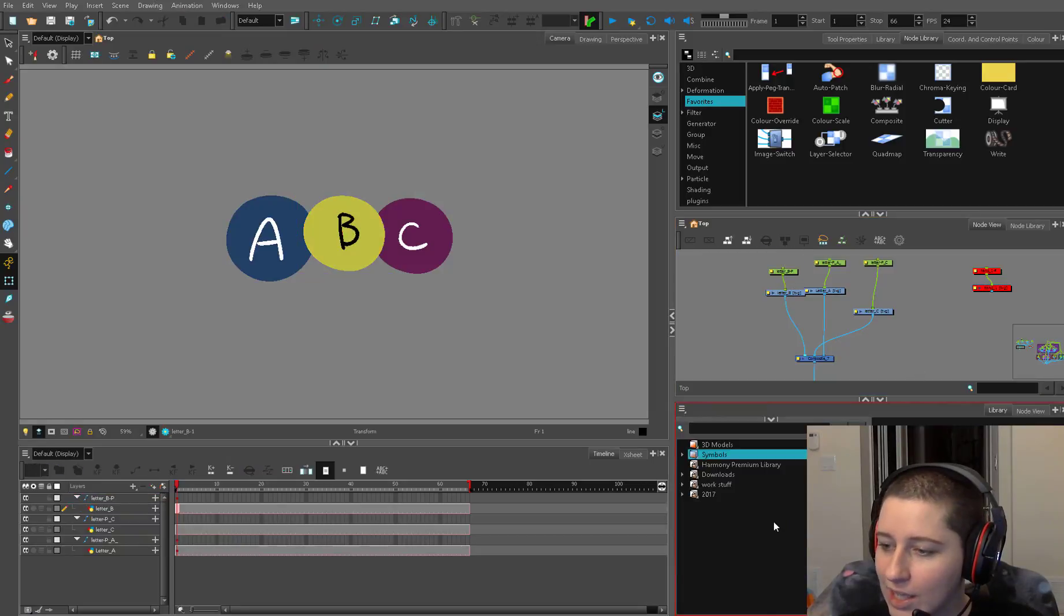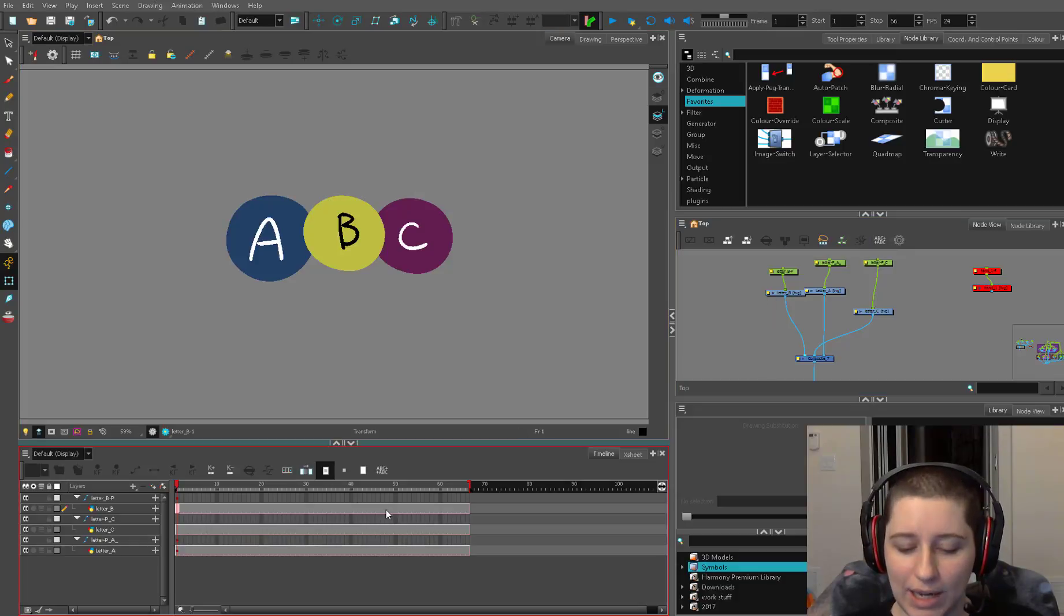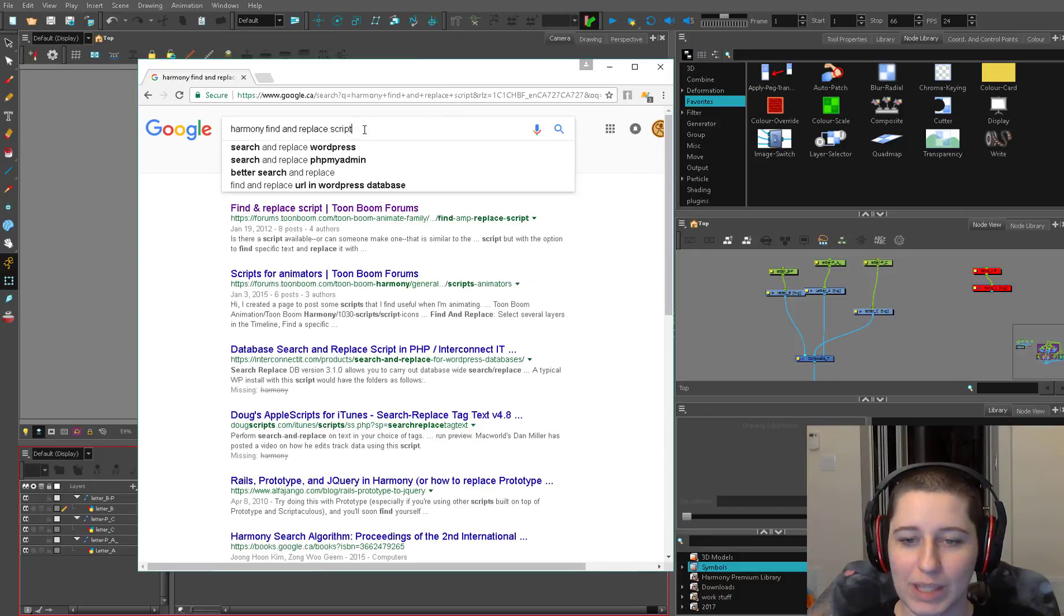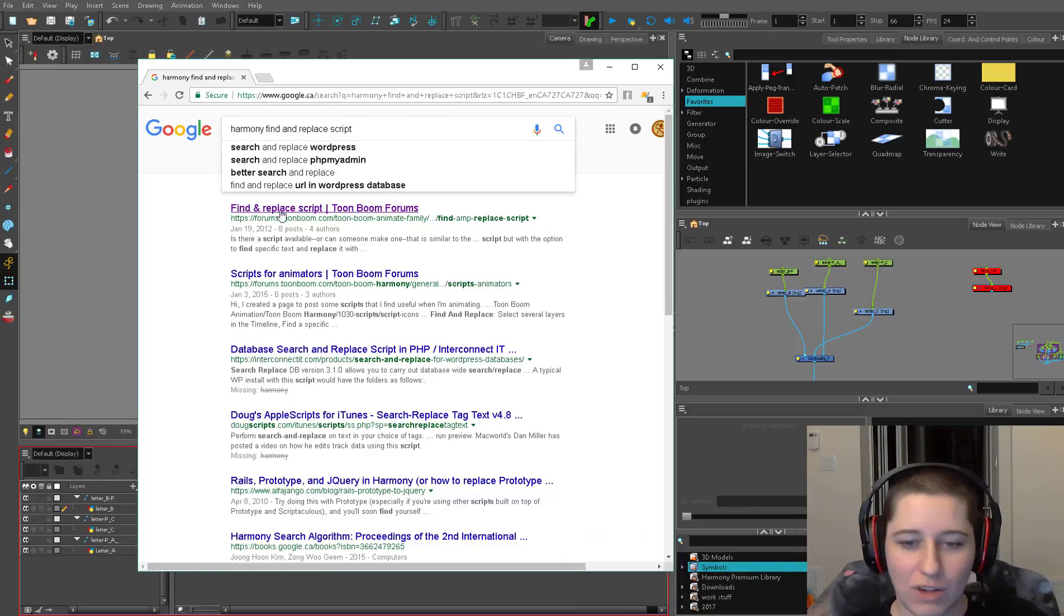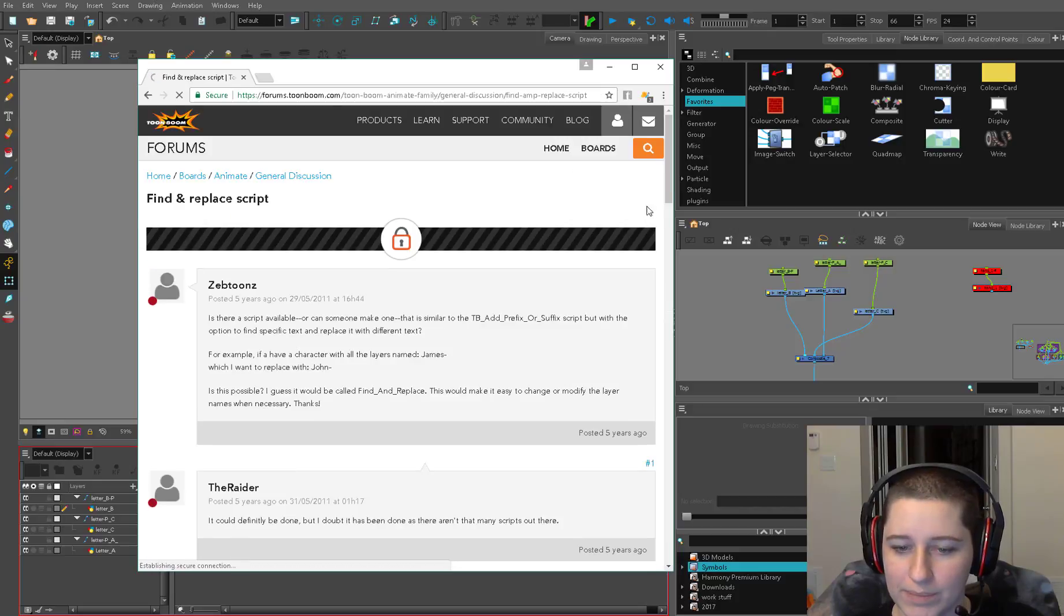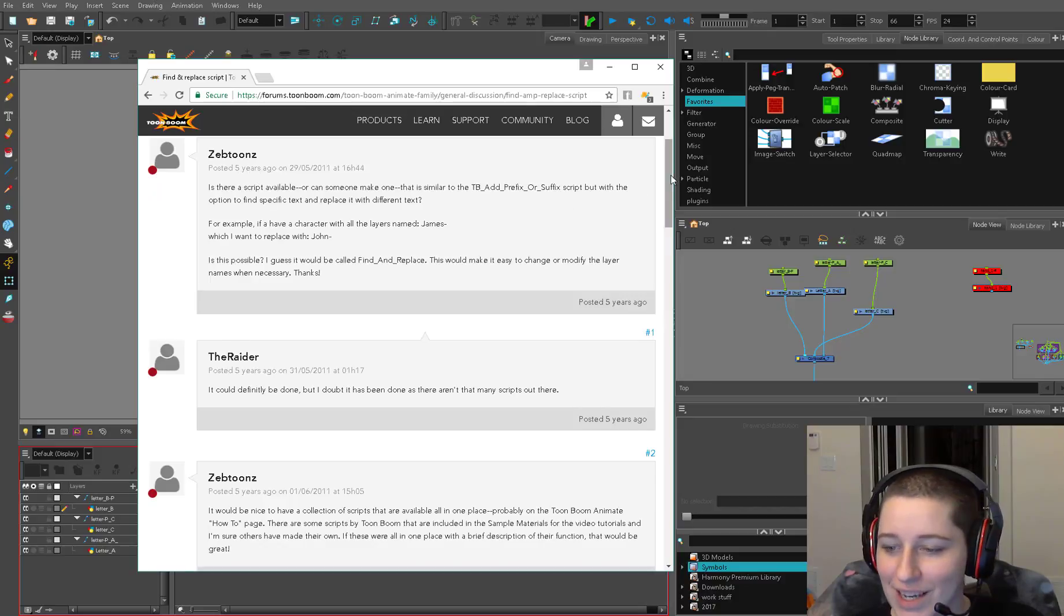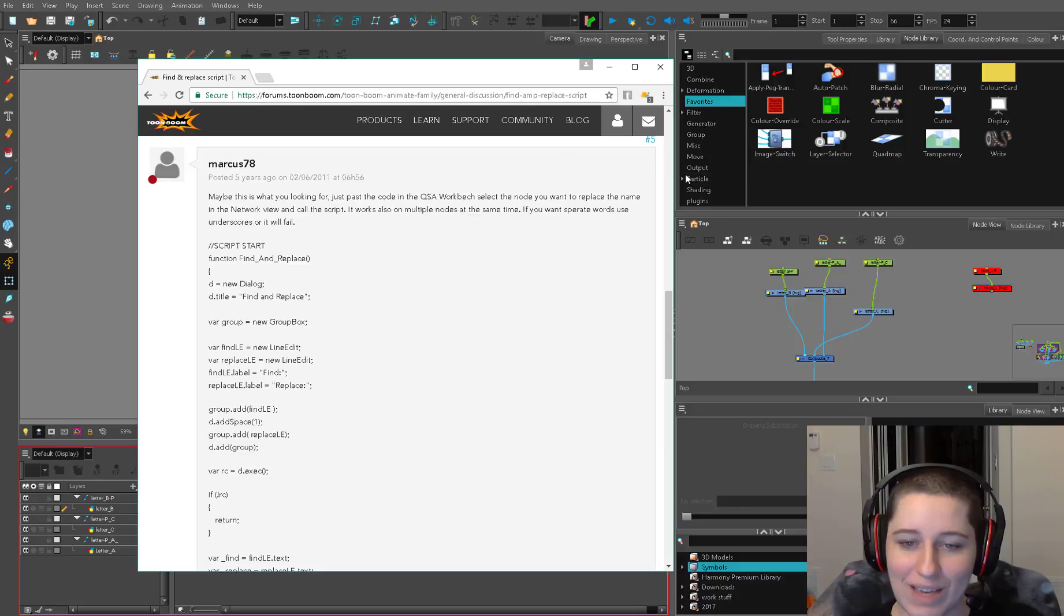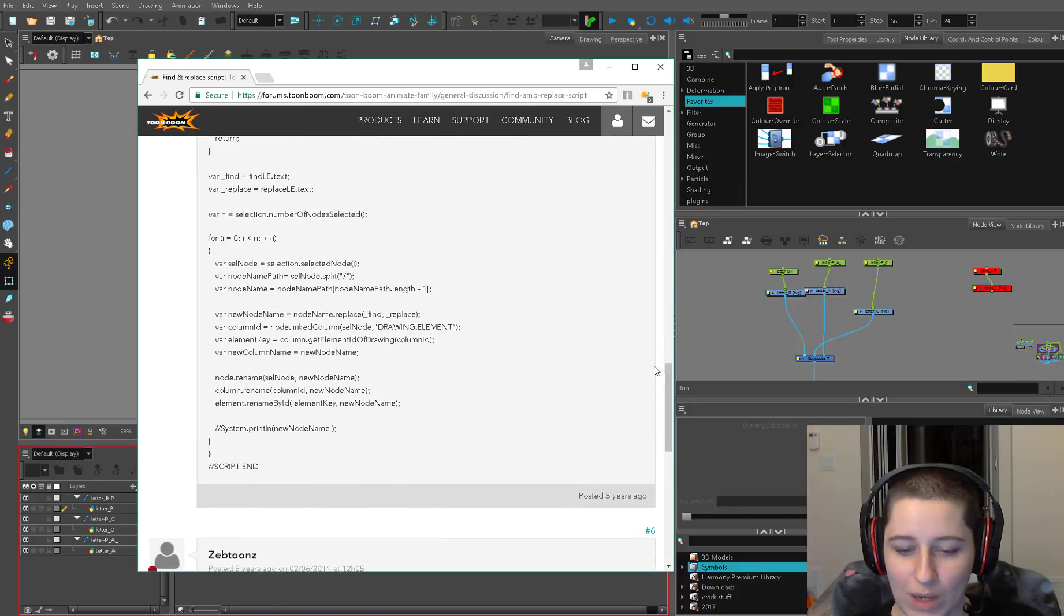The next thing I want you to do is a little bit of a pain in the butt but it's going to save you a bajillion hours. I want you to go to Google and I want you to type in harmony find and replace script. Just type that straight in there and the very first thing that pops up is going to be find and replace script on the Toon Boom forums and it's going to send you back to this five year old blog post and this wonderful human marcus78 posted a find and replace script.